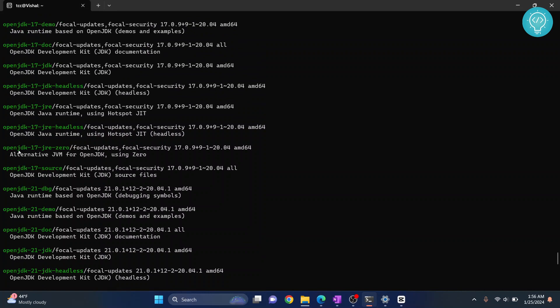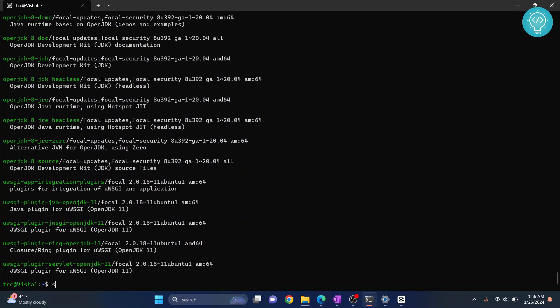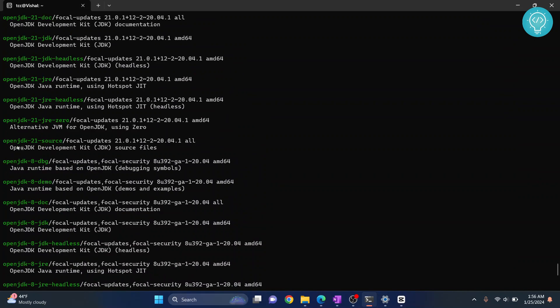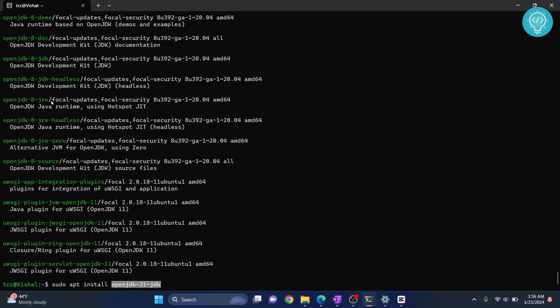I'll install JDK 21. To do this, type sudo apt install openjdk-21-jdk. As you can see, this is the name here: openjdk-21-jdk. Hit enter.